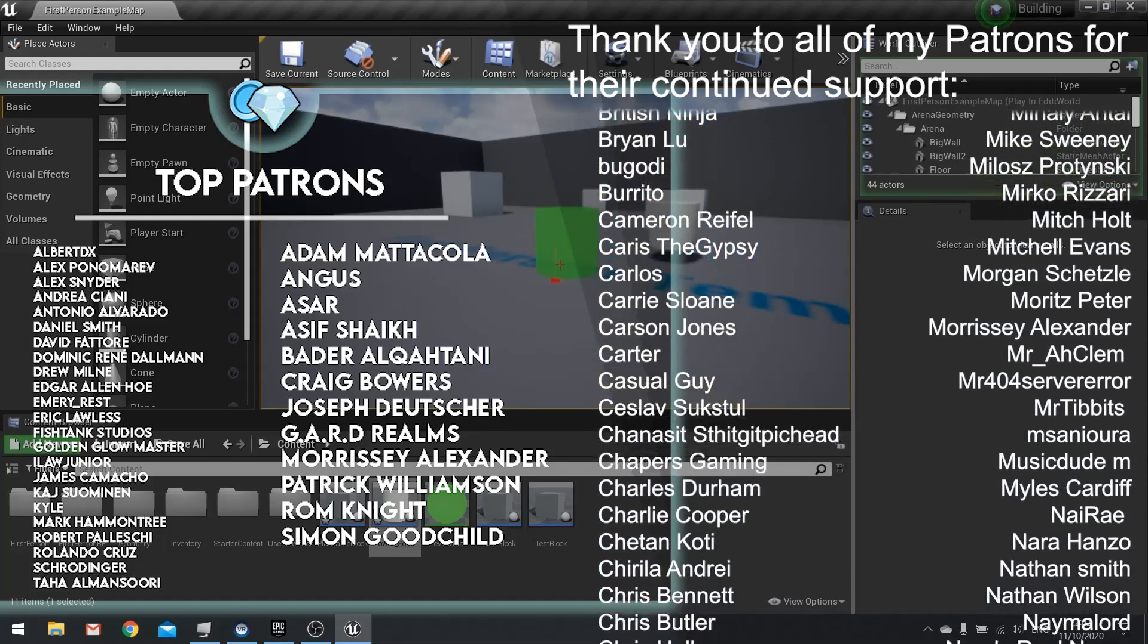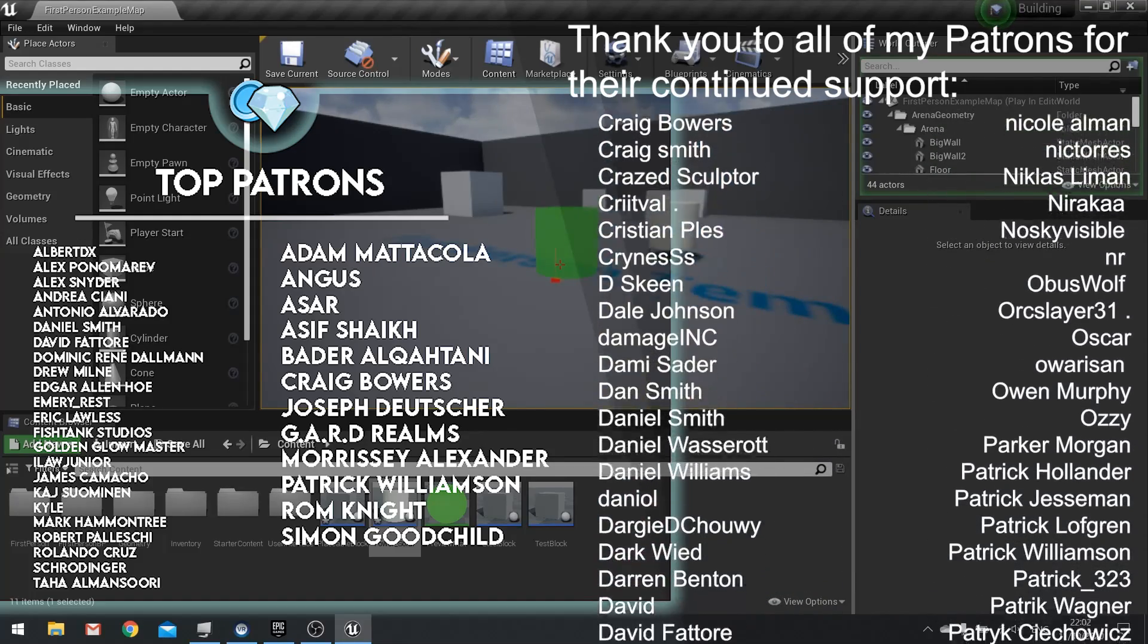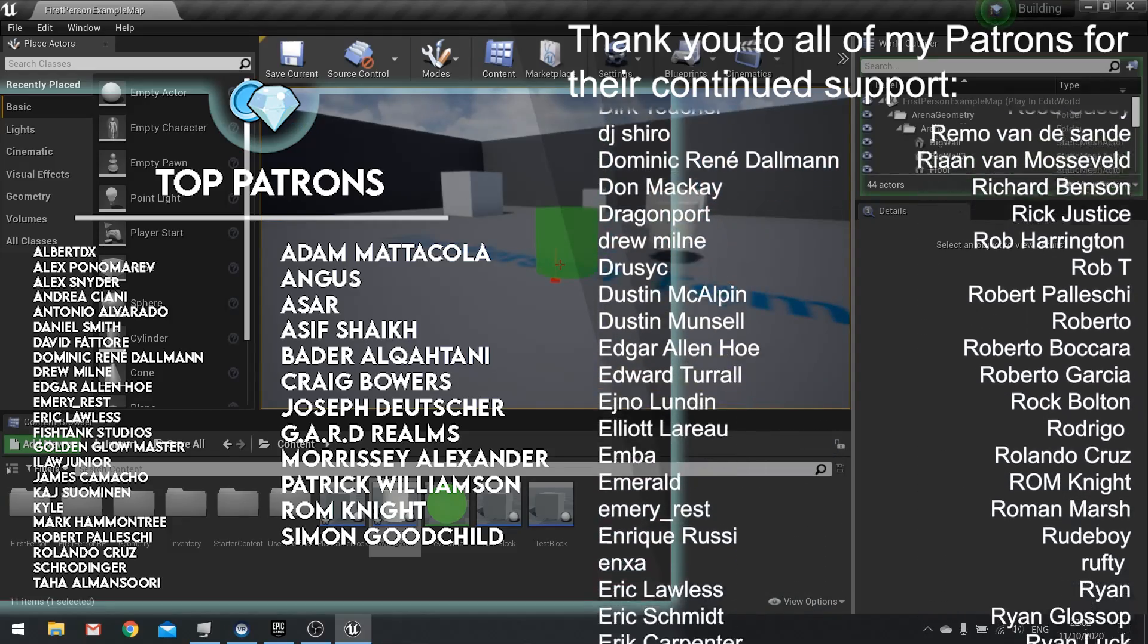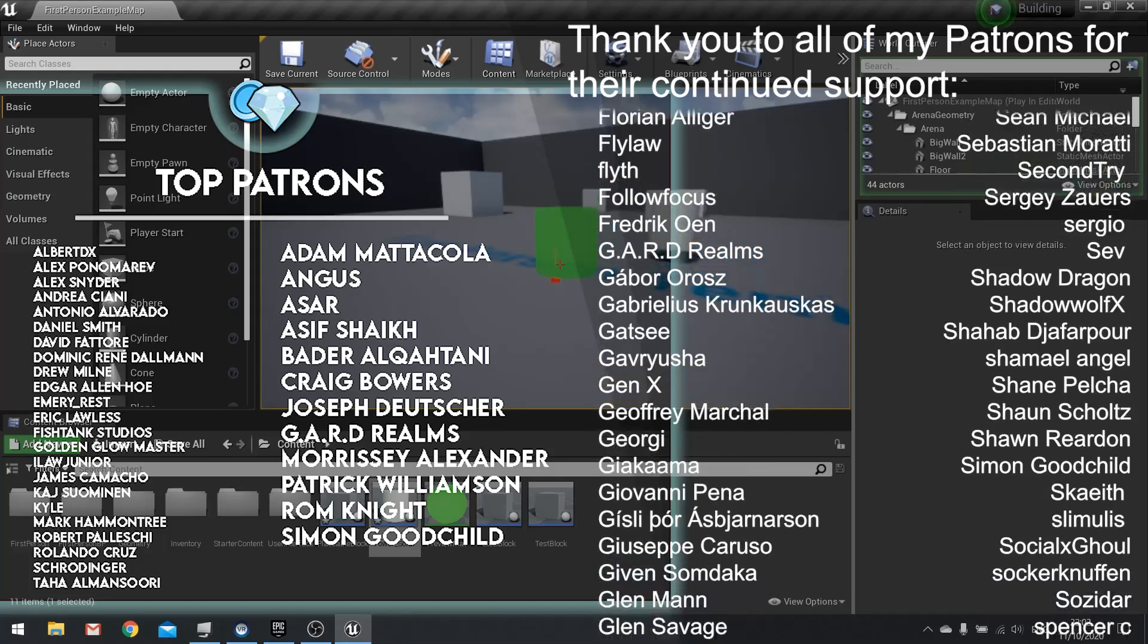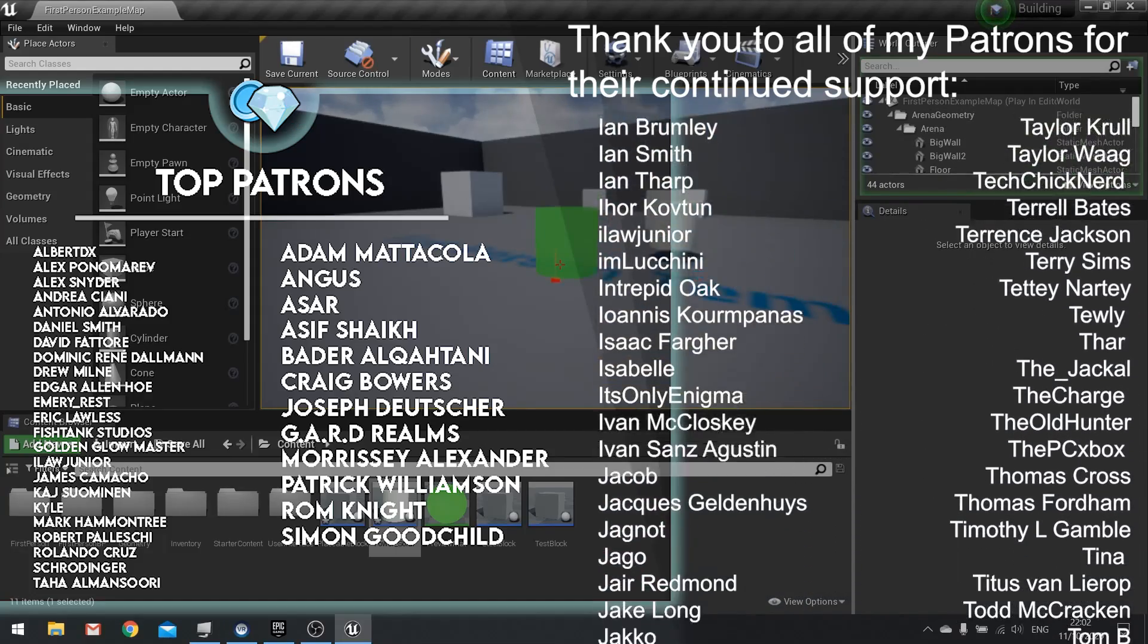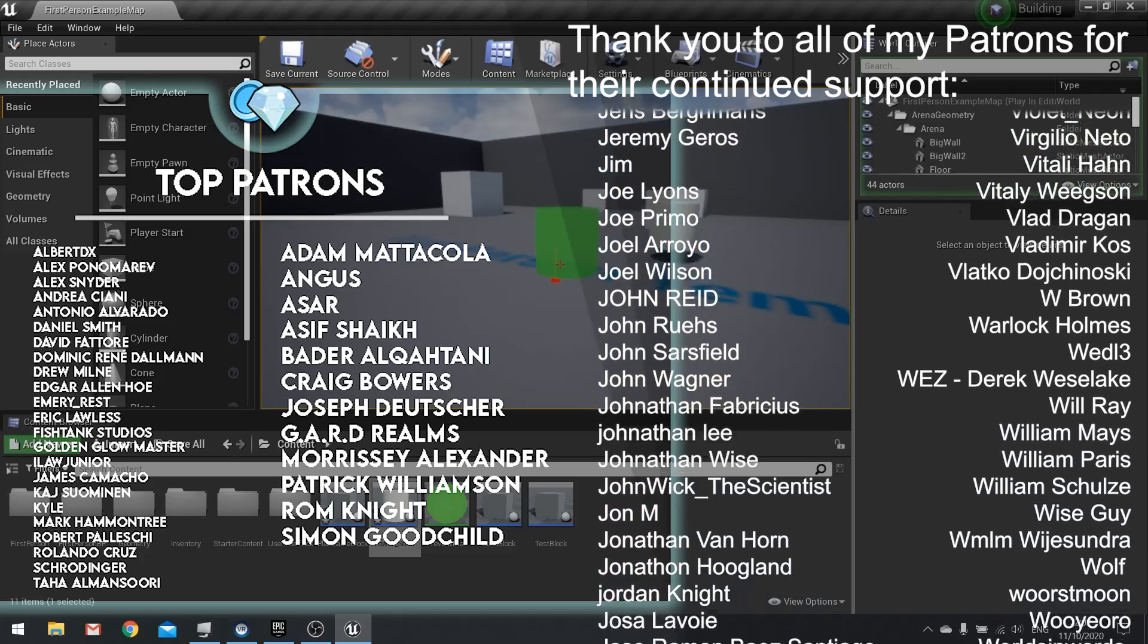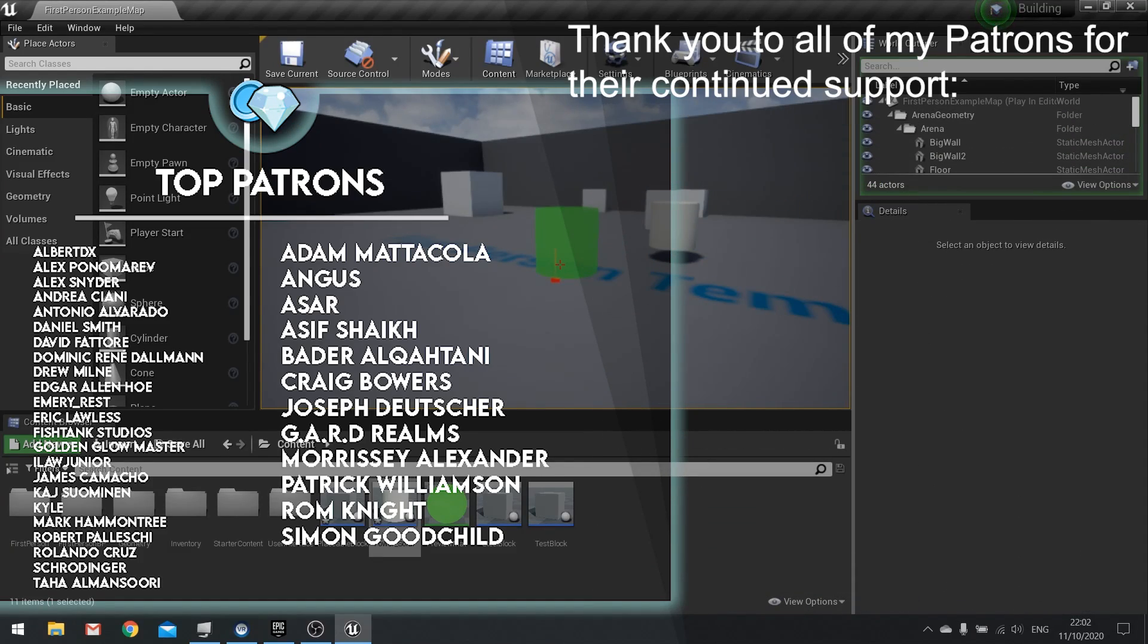Big shout out and thank you to all my patrons and YouTube members for their continued support. This wouldn't be possible without you guys, so thank you again so much. I really do mean it, thank you. If you haven't yet subscribed to the channel make sure you hit that subscribe button. And if you have any questions please leave a comment below and I'll try and answer them as best I can as quick as I can. Thank you all for watching and I'll see you all next time, bye.